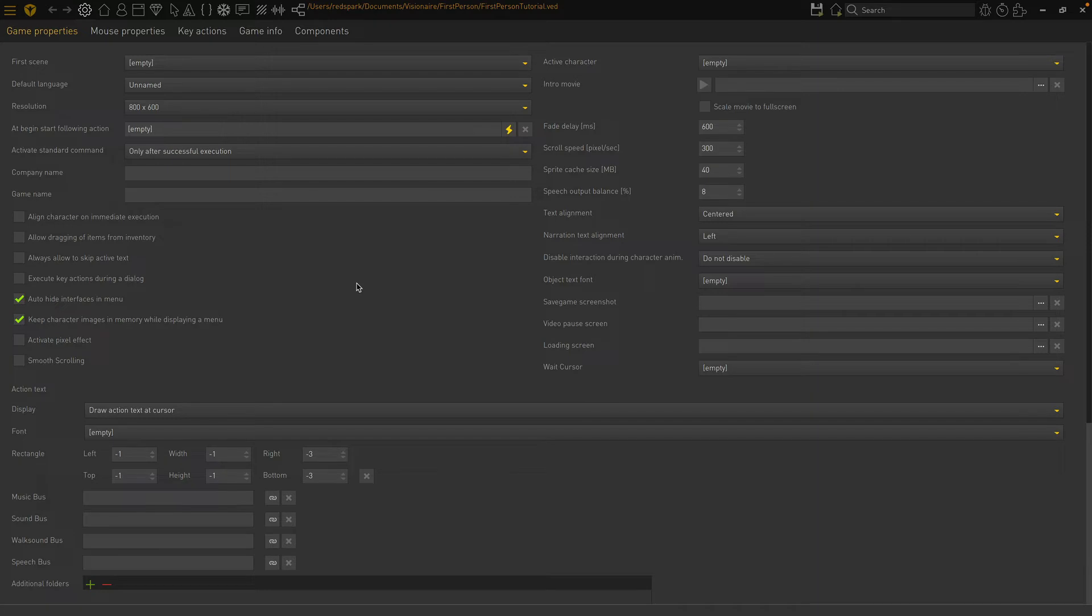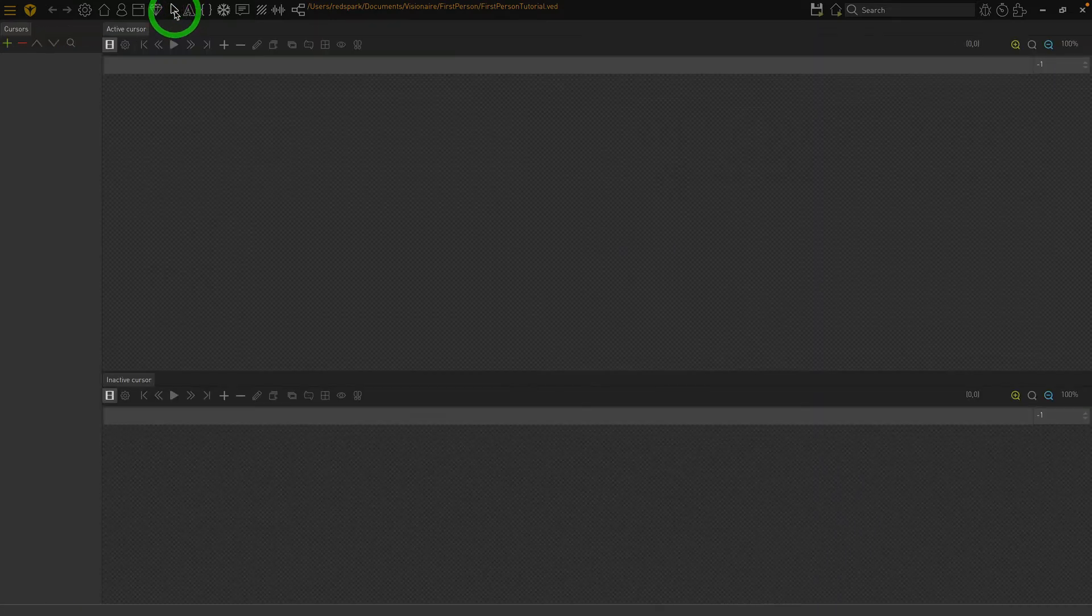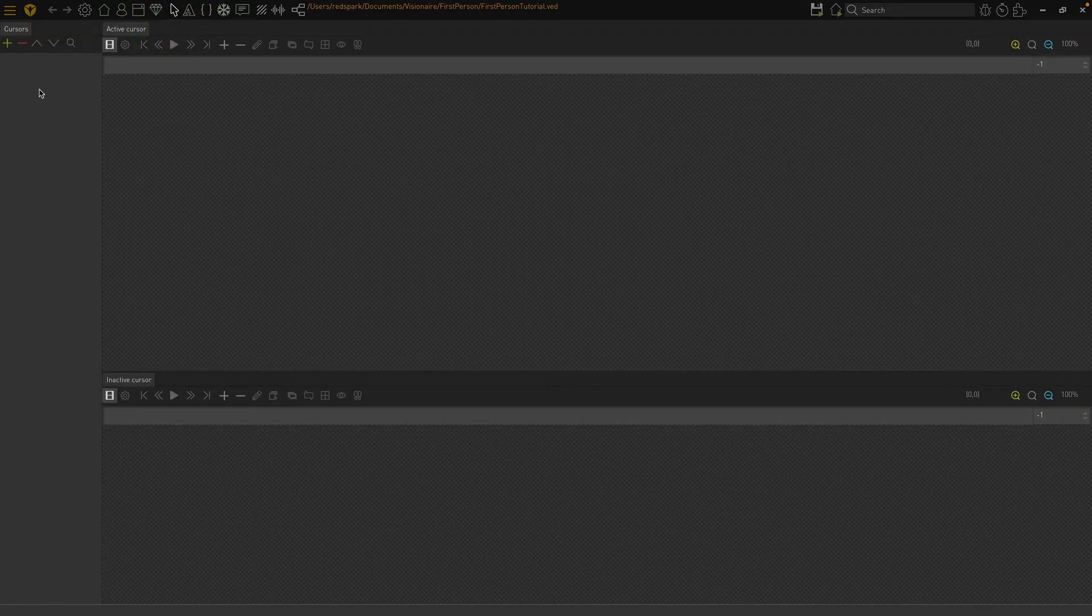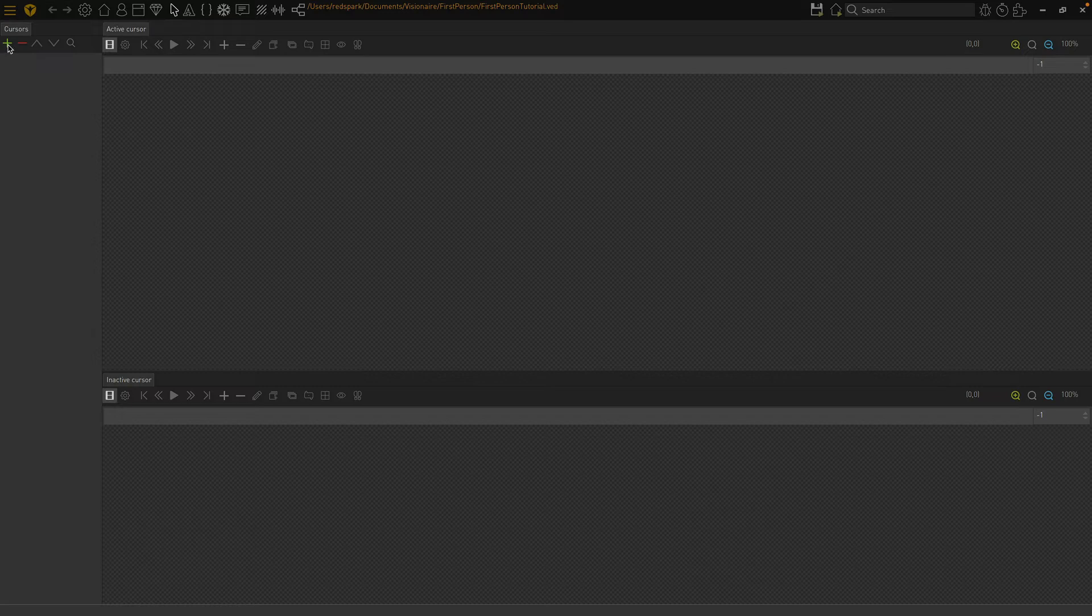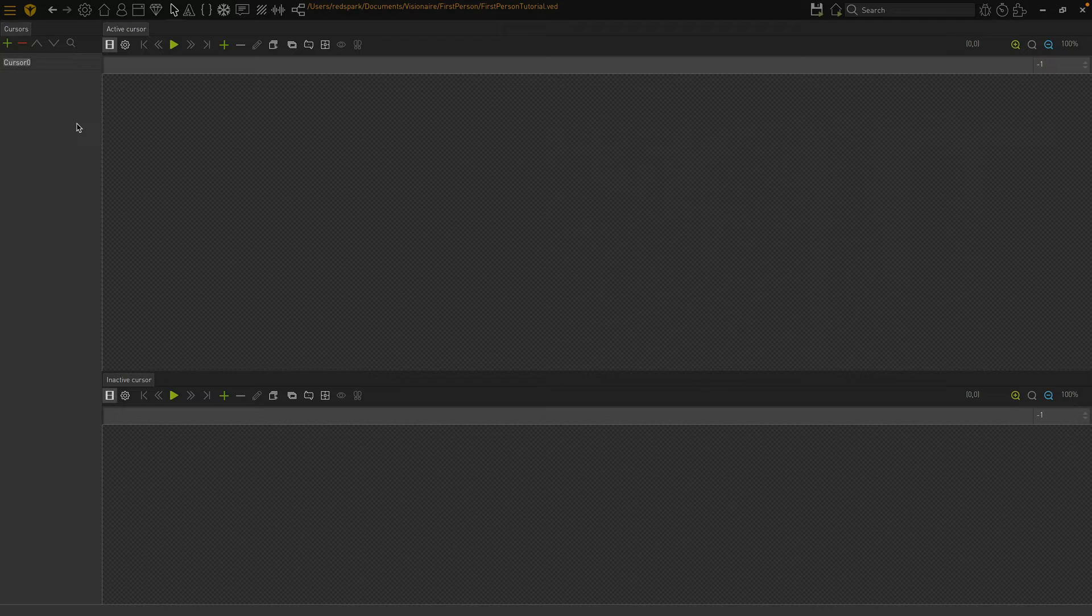Next go to the cursor section so that we can define our cursors. We will need a cursor for each one of our directions: left, right, forward, backward, and we'll need a normal cursor as well.